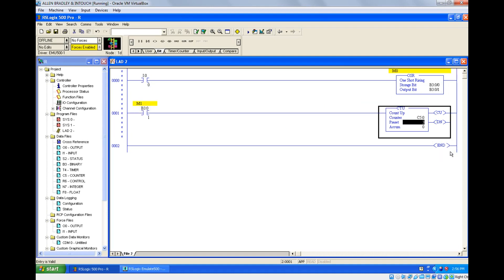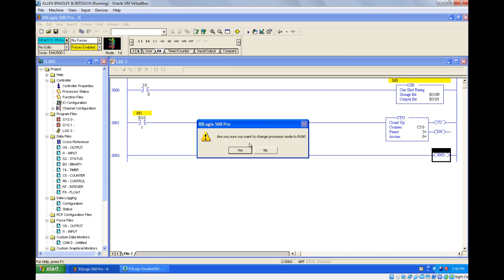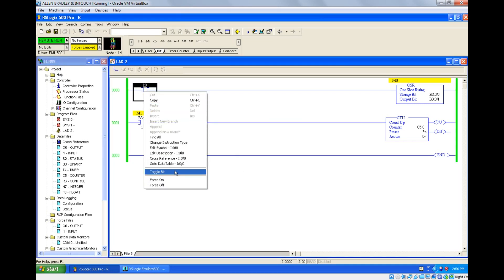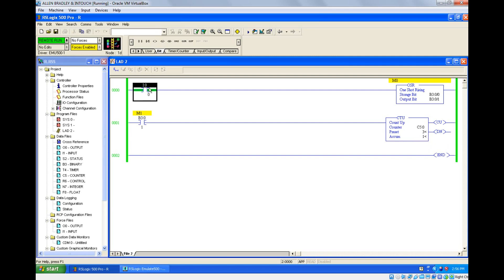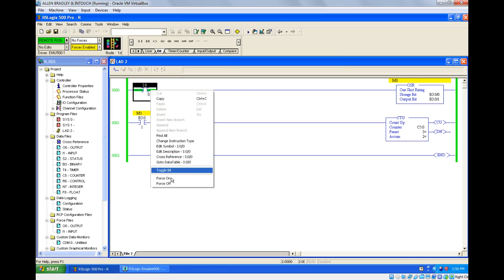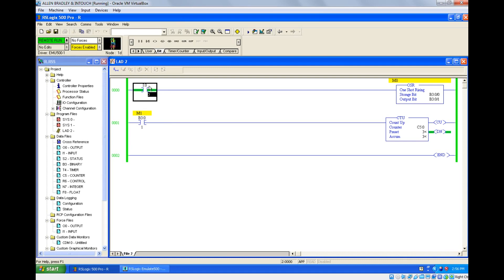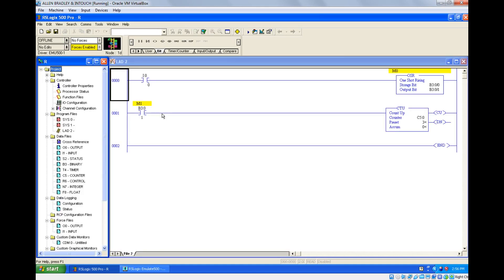I'm using the output bit of one shot rising as input to a counter. Let's check — whenever the input goes from 0 to 1, it will give one pulse. I turn it on — it gives one pulse. If I turn off, nothing happens. Turn on again — it goes from 0 to 1, so it fires again. Count goes to 2, then 3. This is one shot rising — it fires on the rising edge, from 0 to 1.